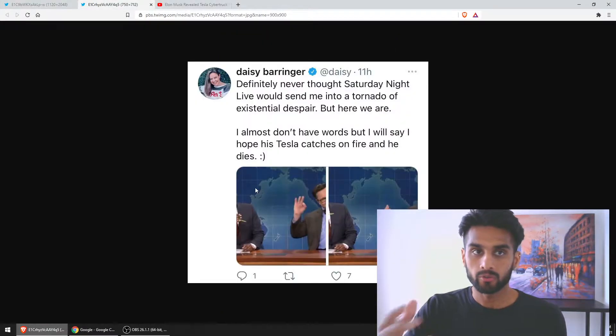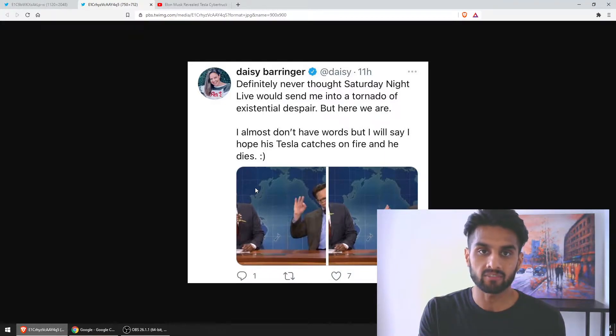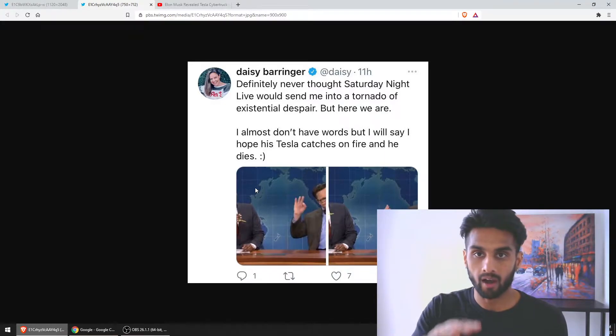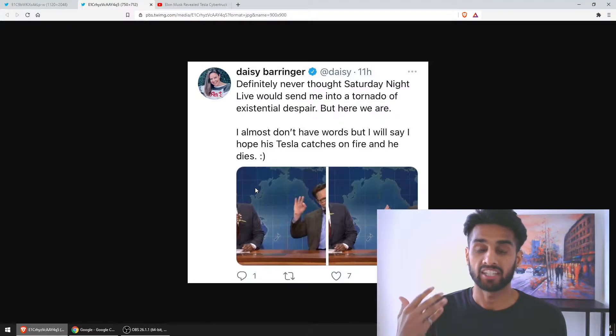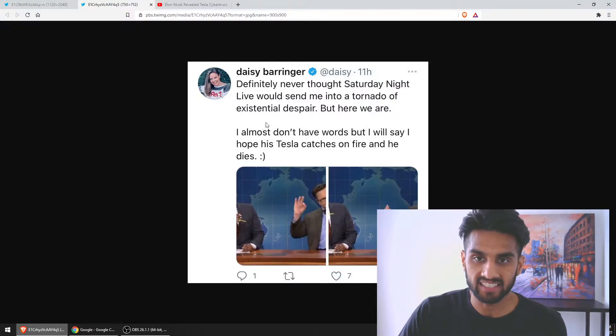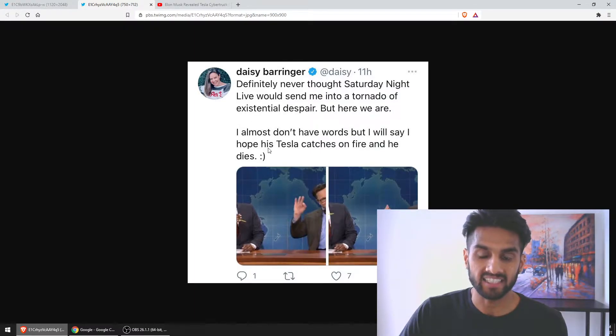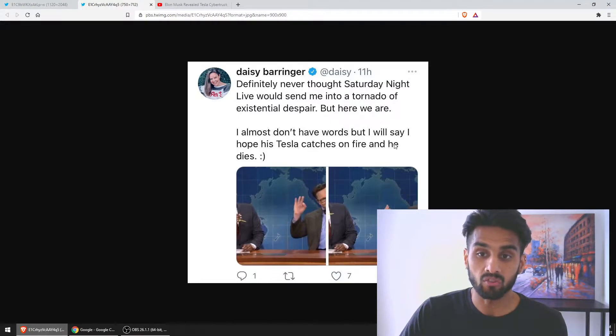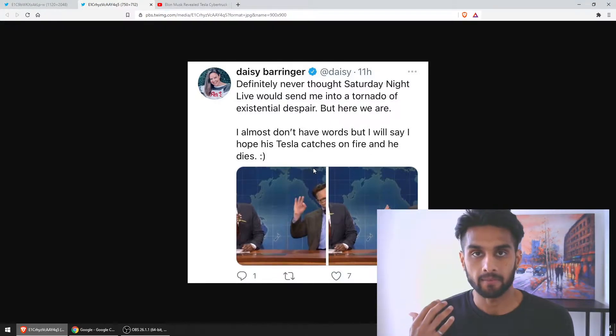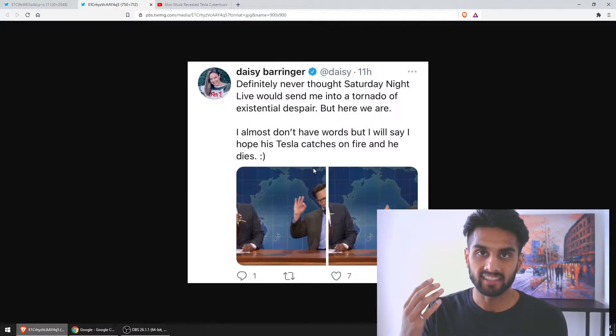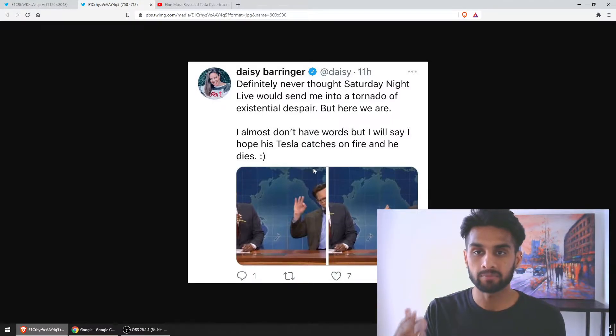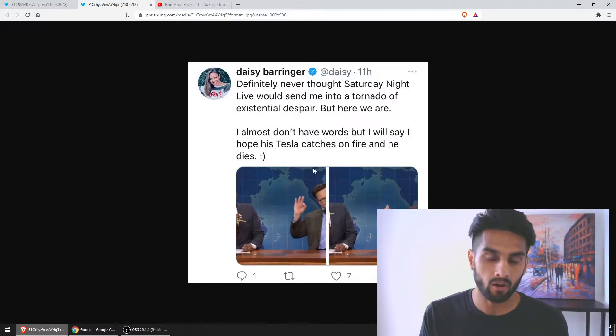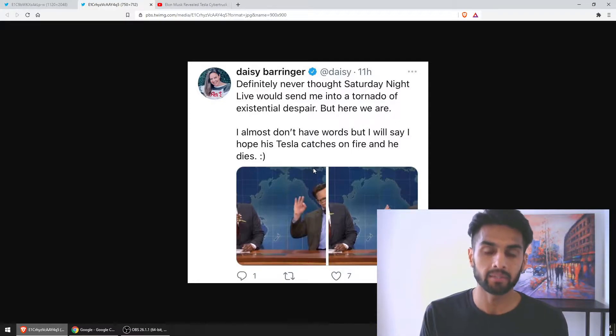Here's a quick picture from an individual on Twitter. She is verified and has thousands of followers. Look at what she said: 'I almost don't have any words, but I will say that I hope his Tesla catches on fire and he dies.' You have these influencers, these legacy media people with many followers on different social media platforms and legacy TV that believe these stories.